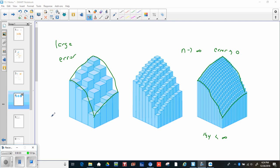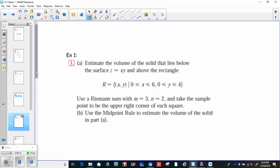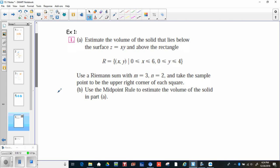This second video should be a little quicker — we're just going through some examples. The first one: estimate the volume of a solid that lies below the surface z equals xy and above the rectangle R, defined as x from 0 to 6 and y from 0 to 4. Use a Riemann sum with M equals 3, N equals 2, taking the sample point to be the upper right corner of each square.